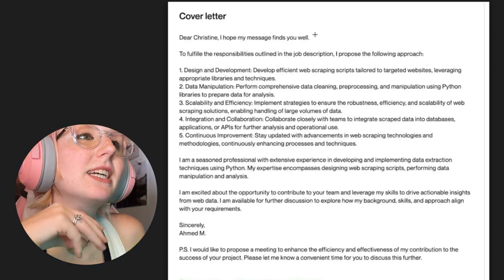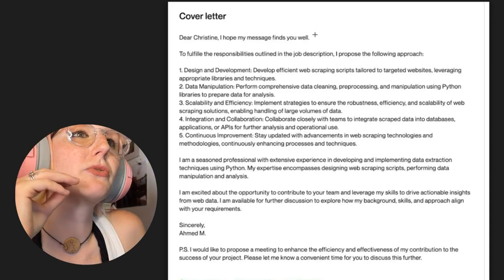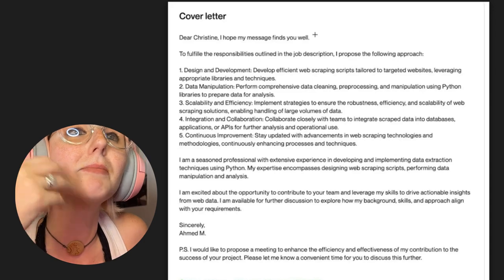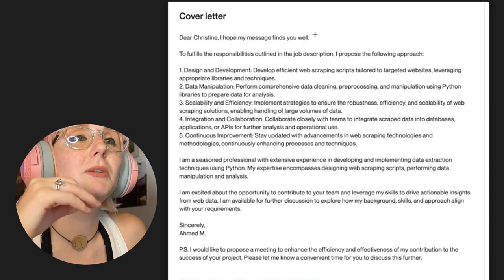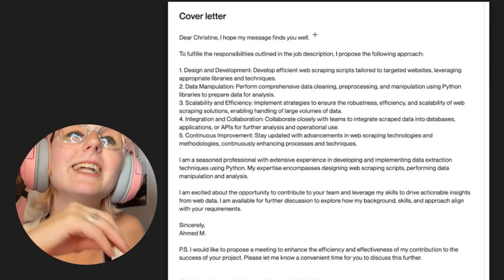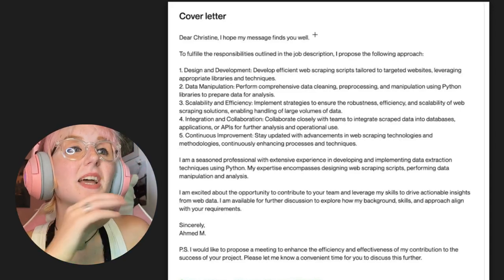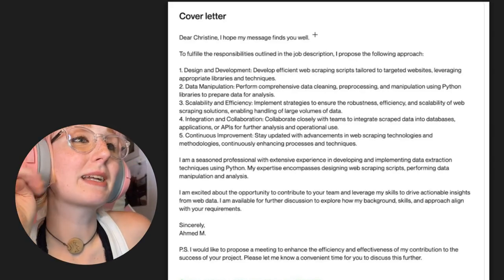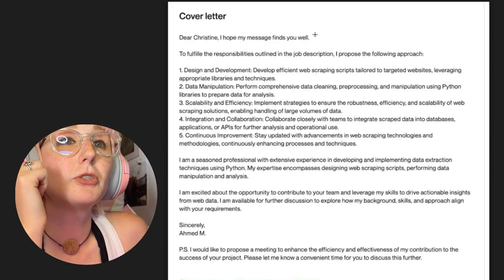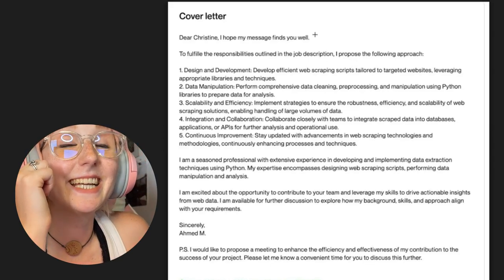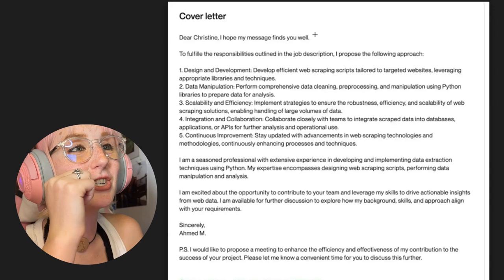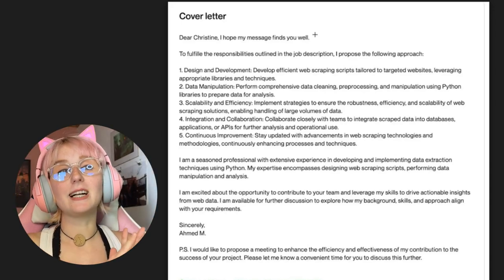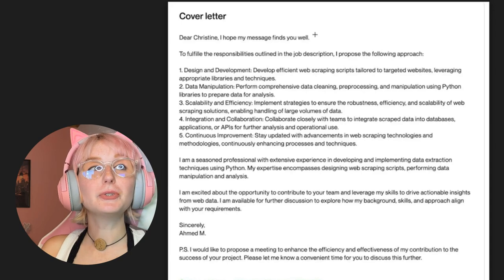Three: scalability and efficiency. Implement strategies to assure the robustness, efficiency and scalability of web scraping solutions, enabling handling of large volumes of data. Four: integration and collaboration. Collaborate closely with teams to integrate scraped data into databases, applications, or APIs for further analysis and operational use.